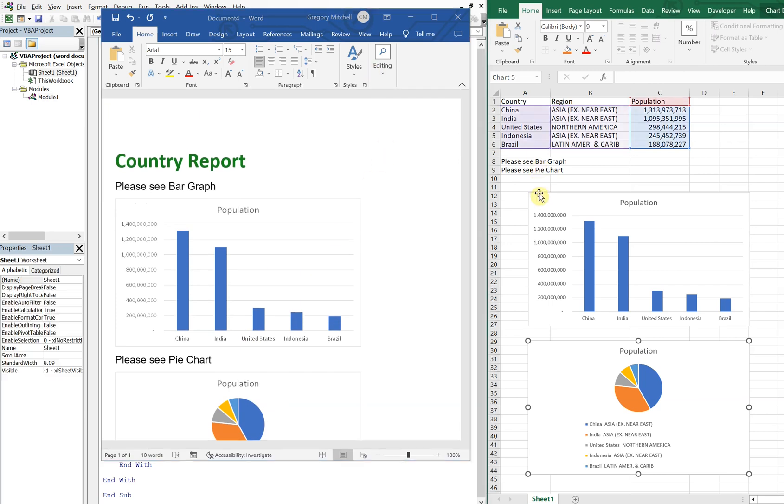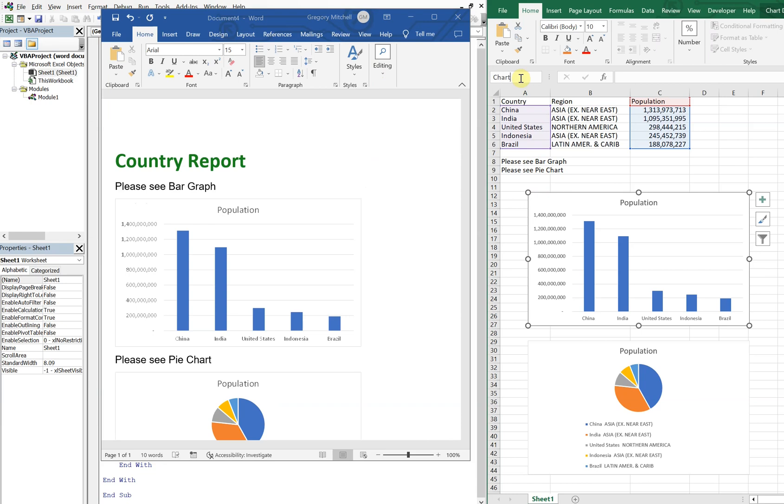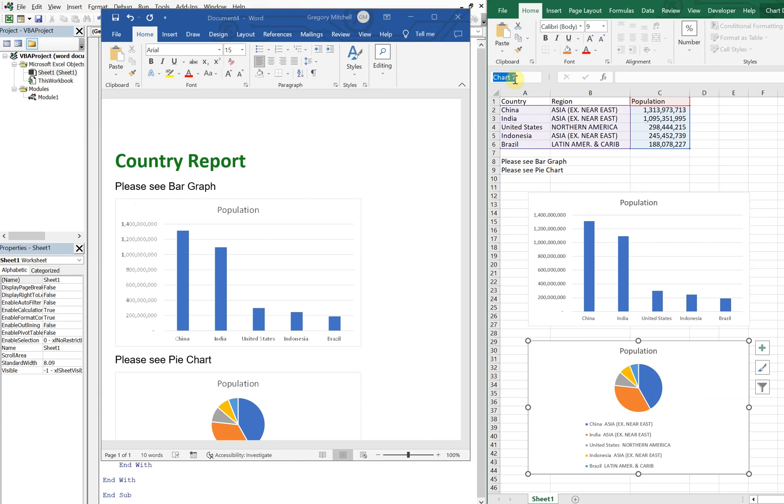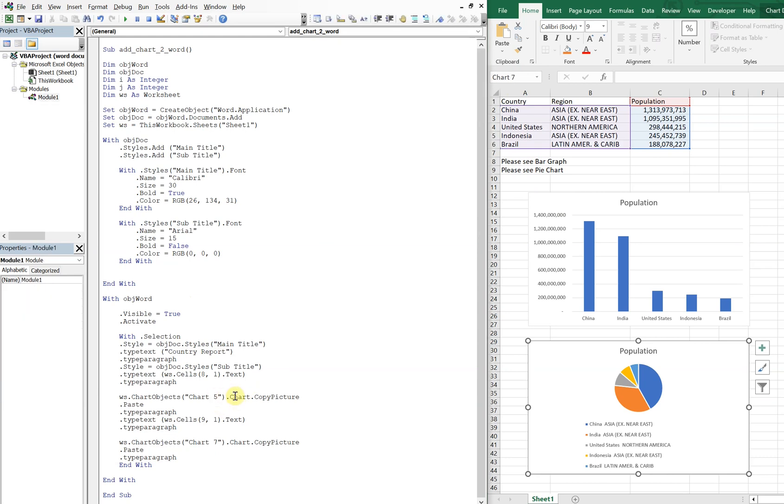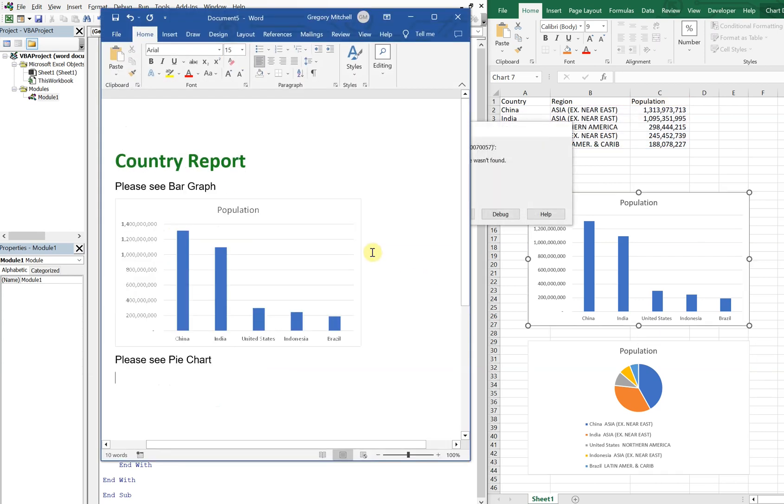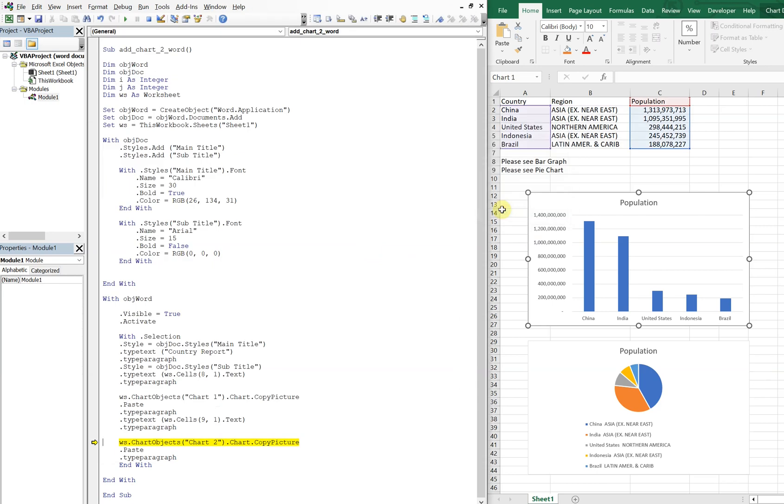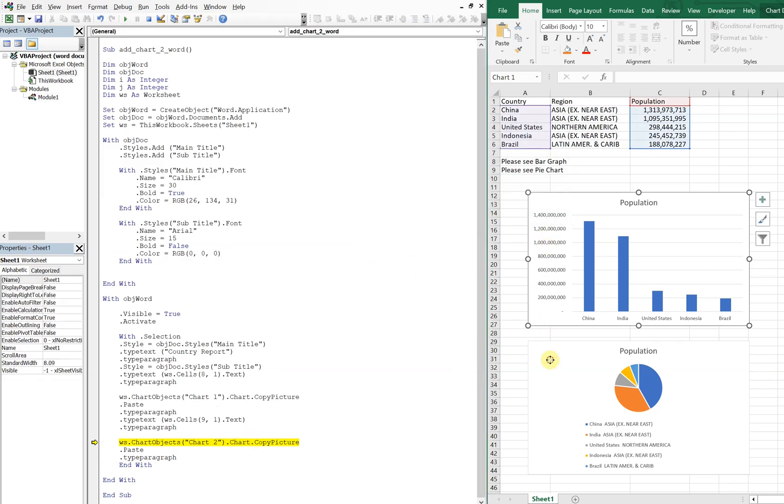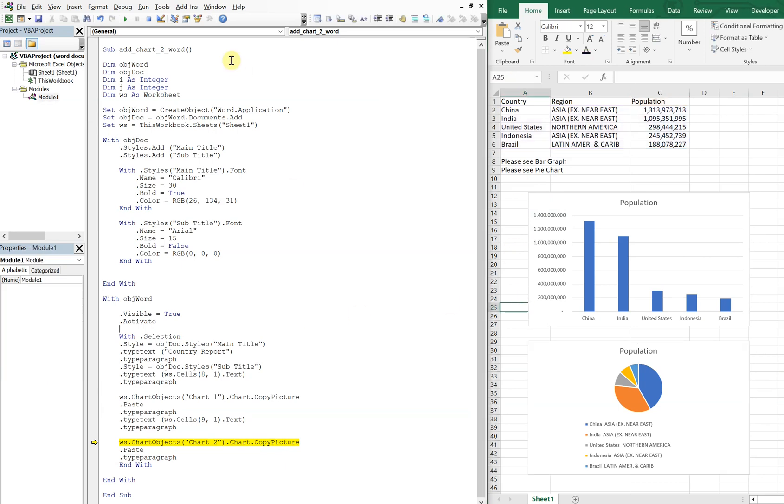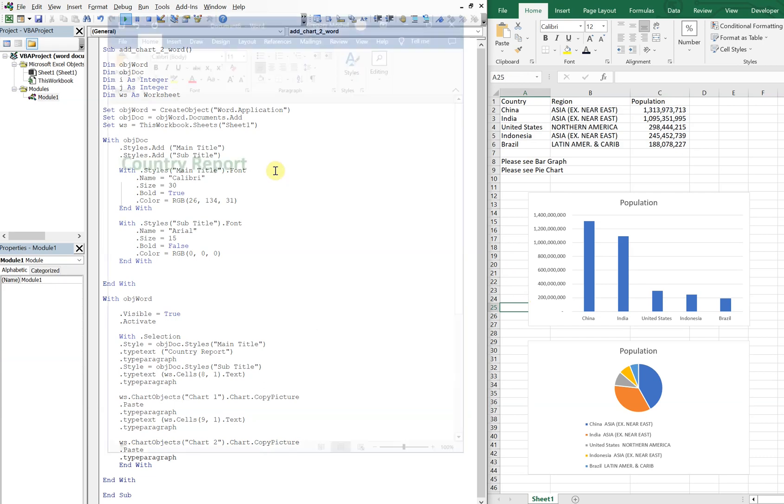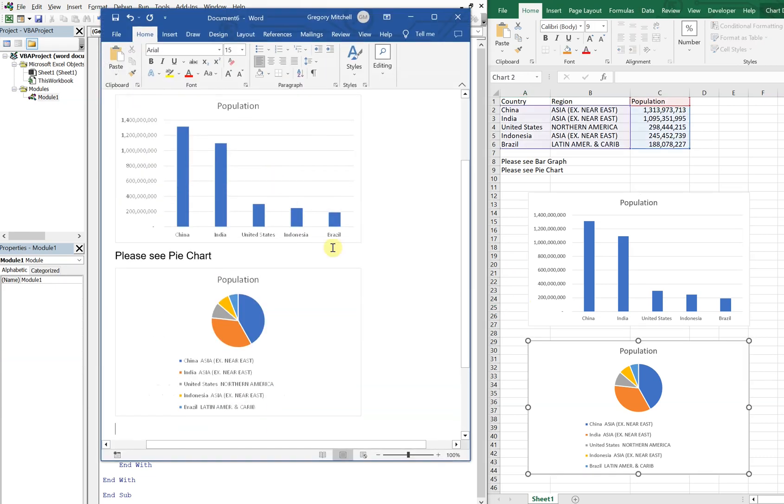And then one more thing, say we wanted to change the names of these charts. So that said Chart5 for whatever reason and this was Chart7, so let's change them to Chart1 and 2. Go back to our code and then change this to 1 and this to 2. Boom. Oh, what happened, that didn't stick. There we go.